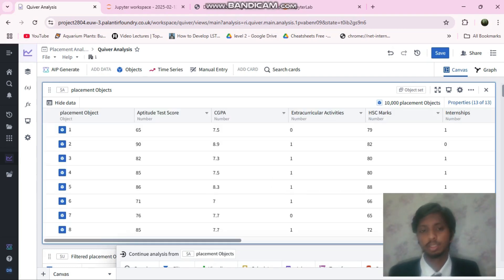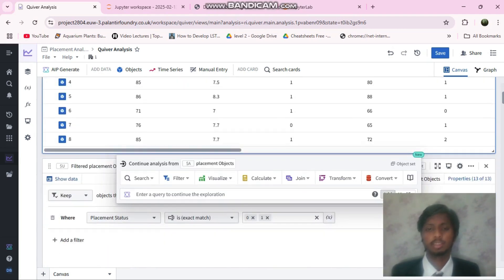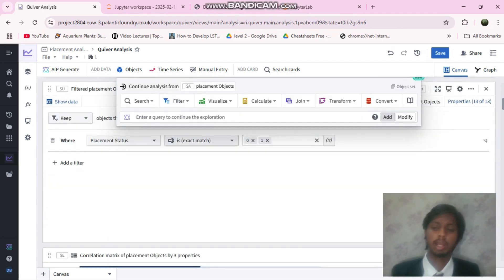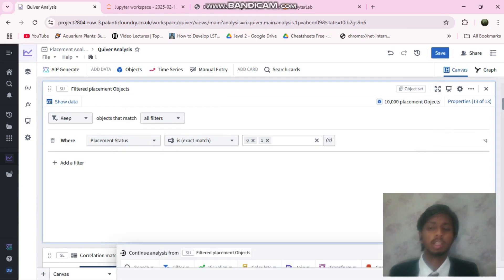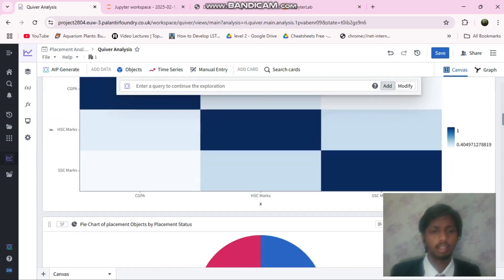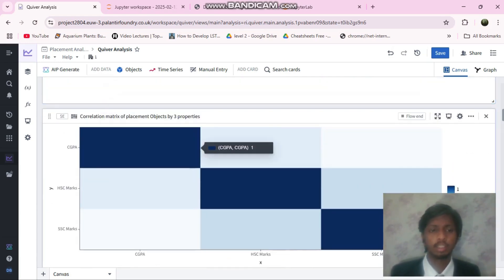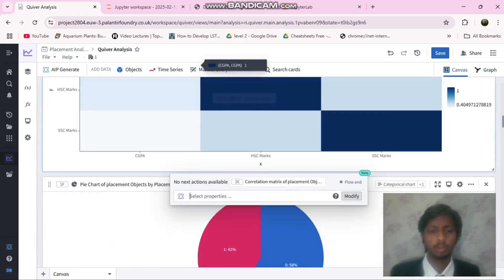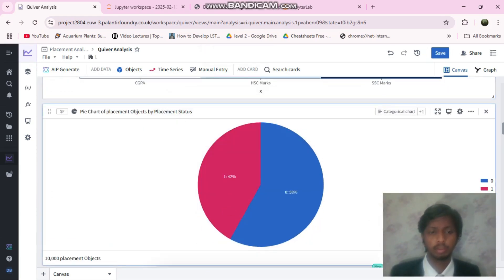I think the error that is occurring in my model, I will rectify it as early as possible. Yeah, let's see how things work out.